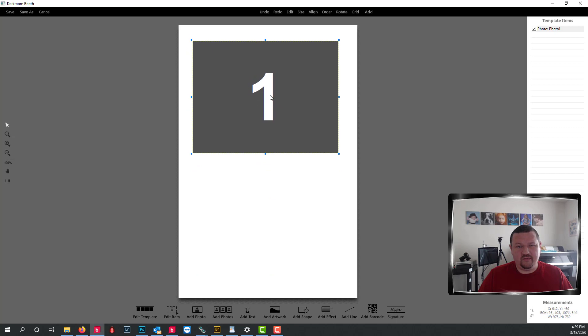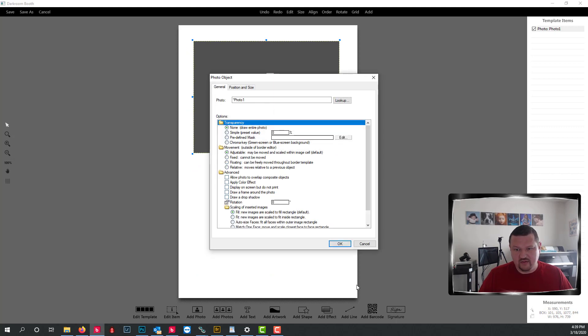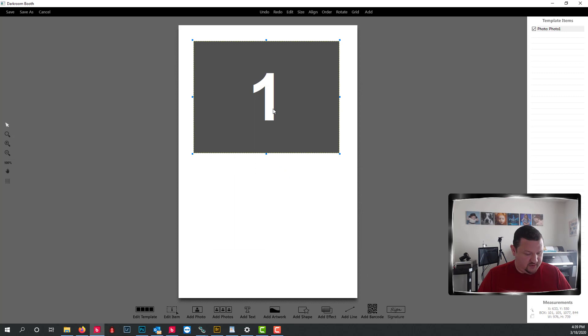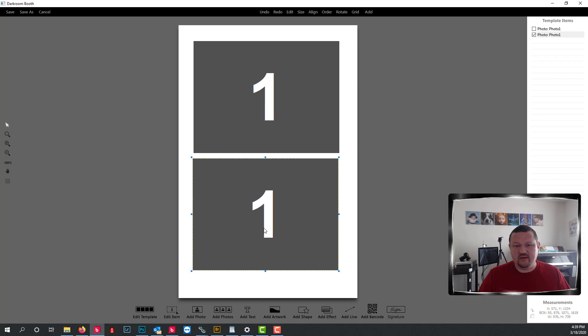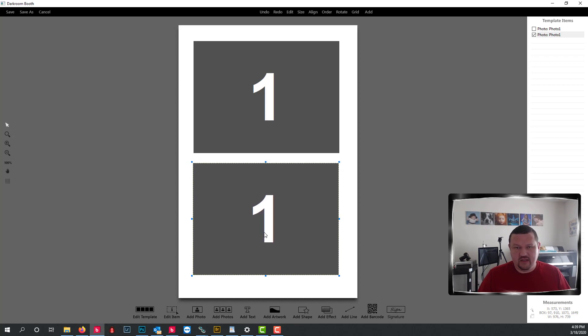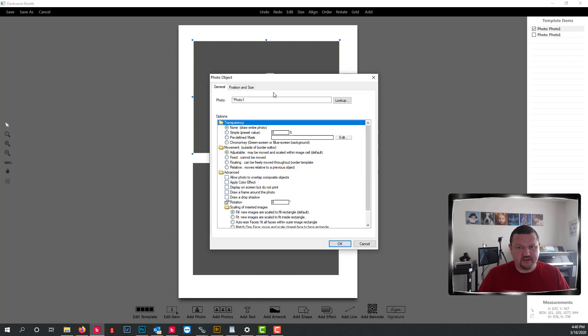One right there. And what we'll do is I'm going to duplicate that guy. So the reason why I'm doing two of the same image number is I want you to see the difference with the mask and without.